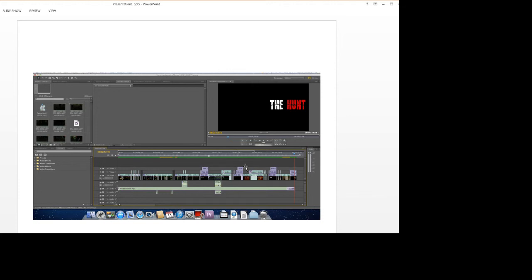Towards the end of the editing process we had our sounds and titles in place. We had to color grade all the shots so that all the scenes looked the same color and there was no big difference.